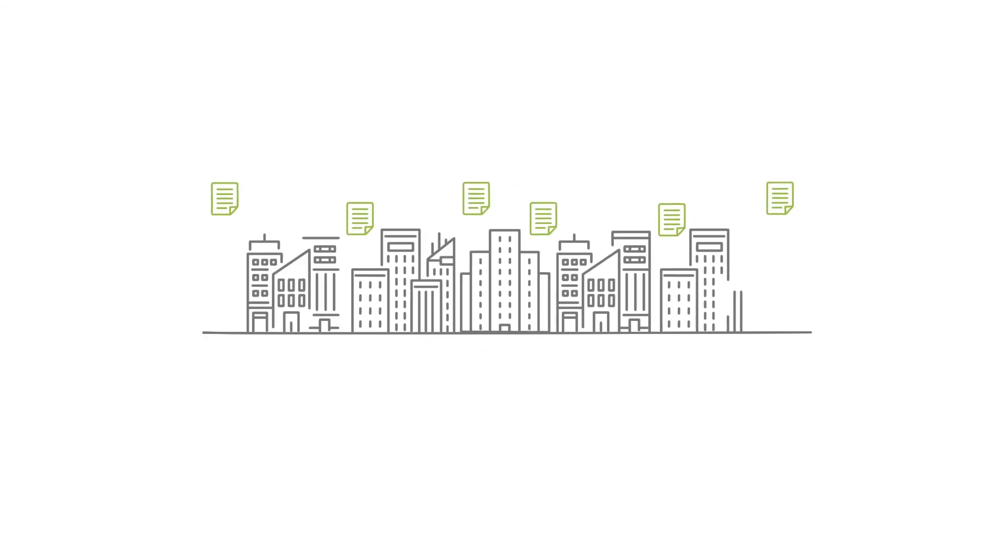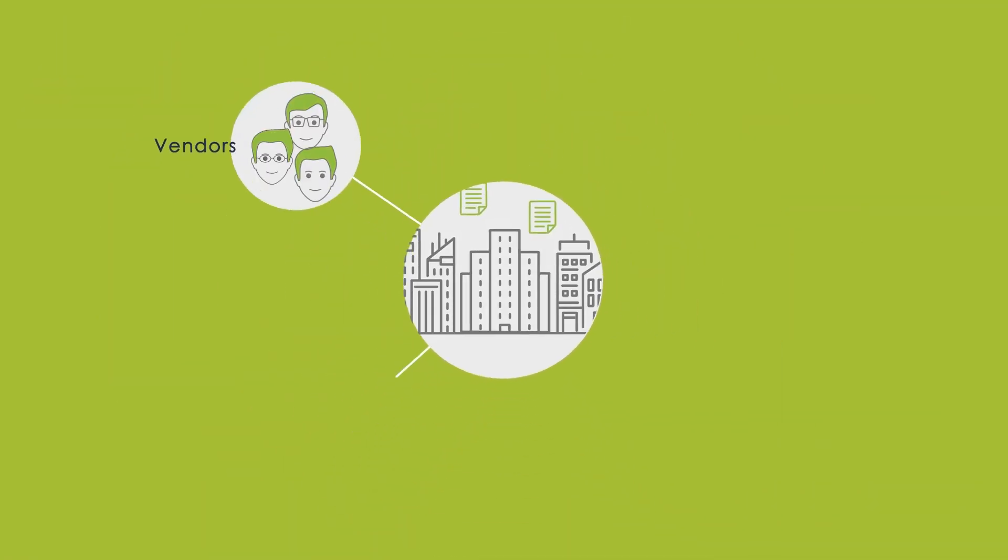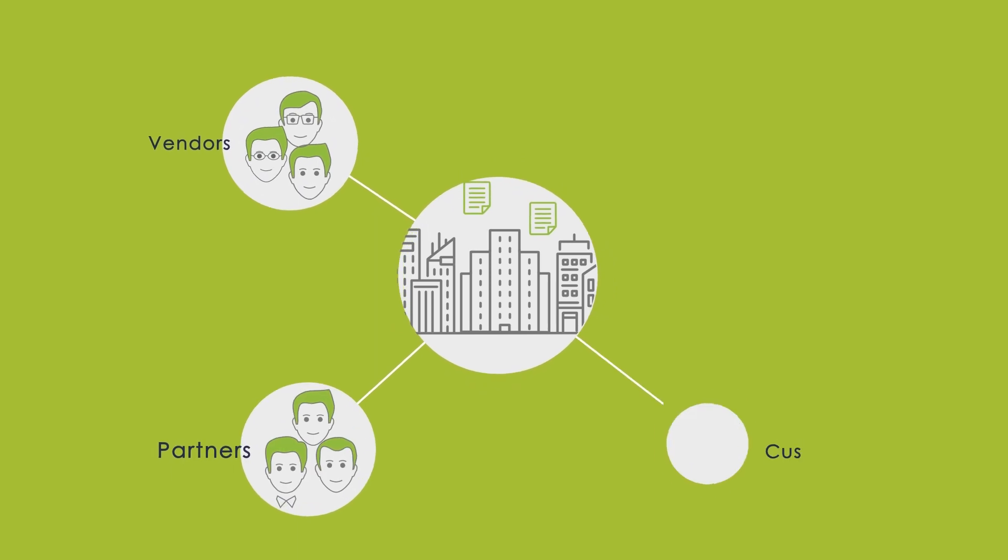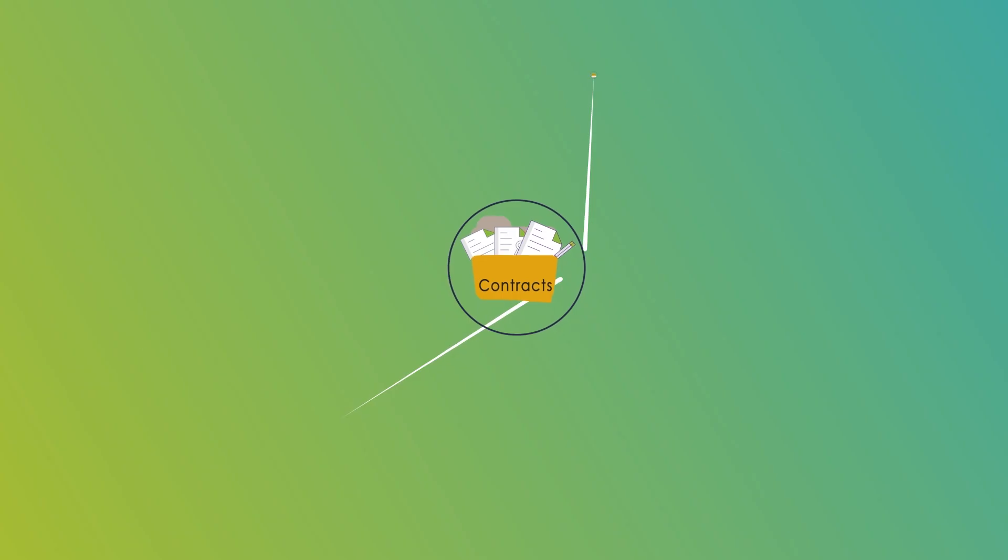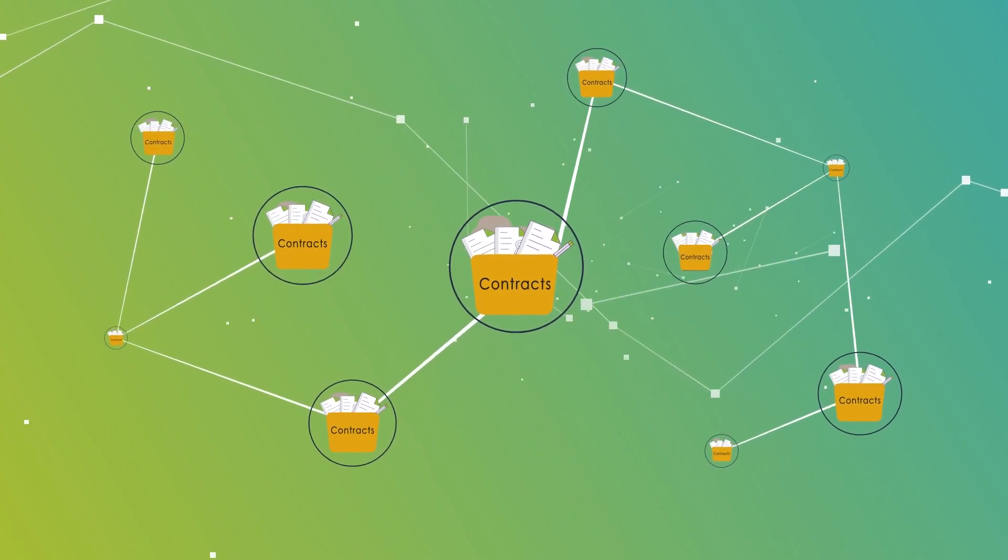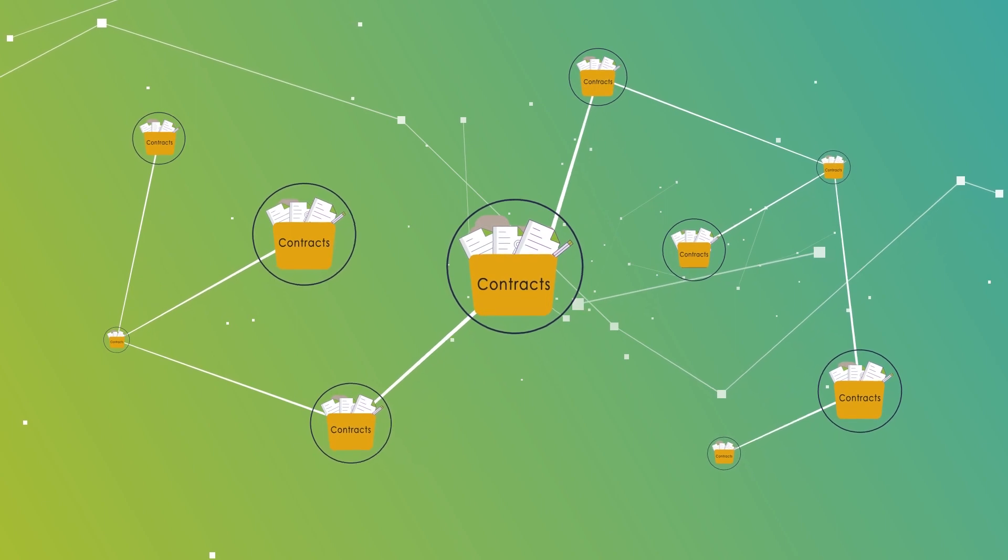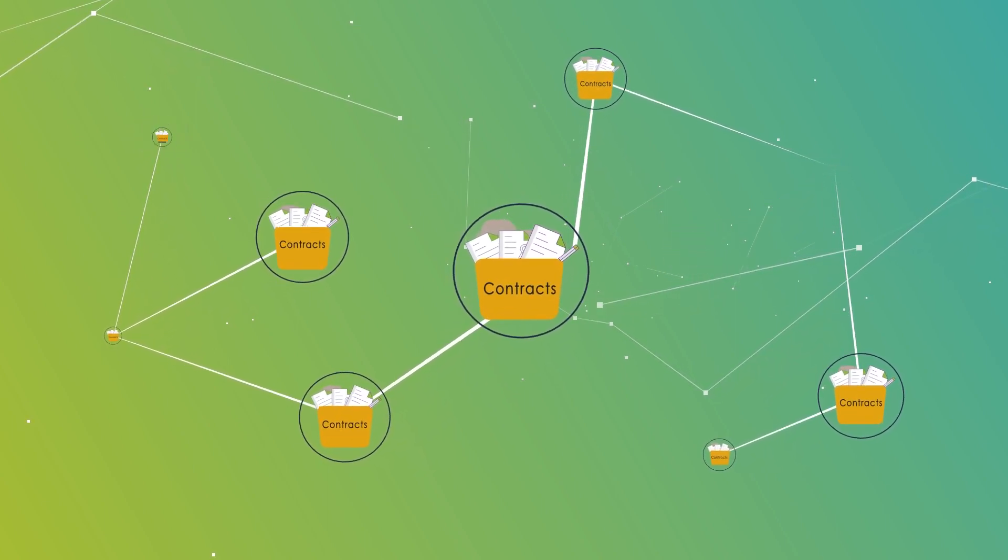Contracts play an instrumental role in managing the relationship with vendors, partners, customers, or employees. As organizations grow, managing high volume and variety of contracts in discrete repositories and ensuring consistency becomes increasingly difficult.